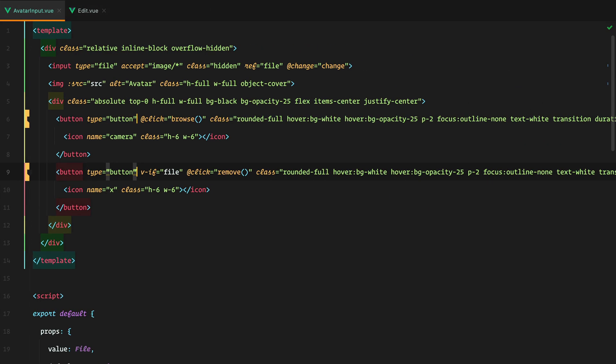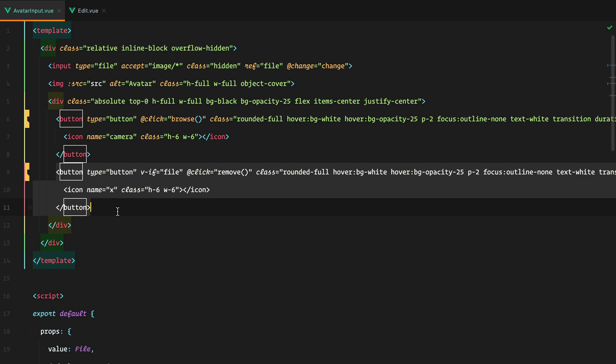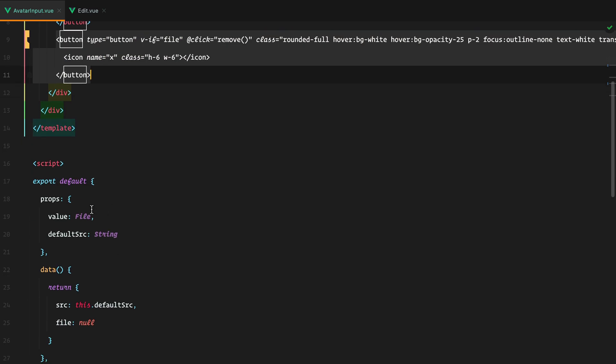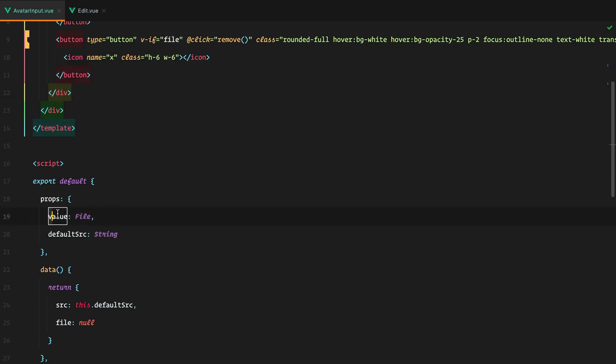Moving on to the next improvement, if we look inside our component, we can see that we are using this file property to check whether or not we should display the remove button. But we already receive value as a prop, and since value and file are essentially the same, we can replace file with value.